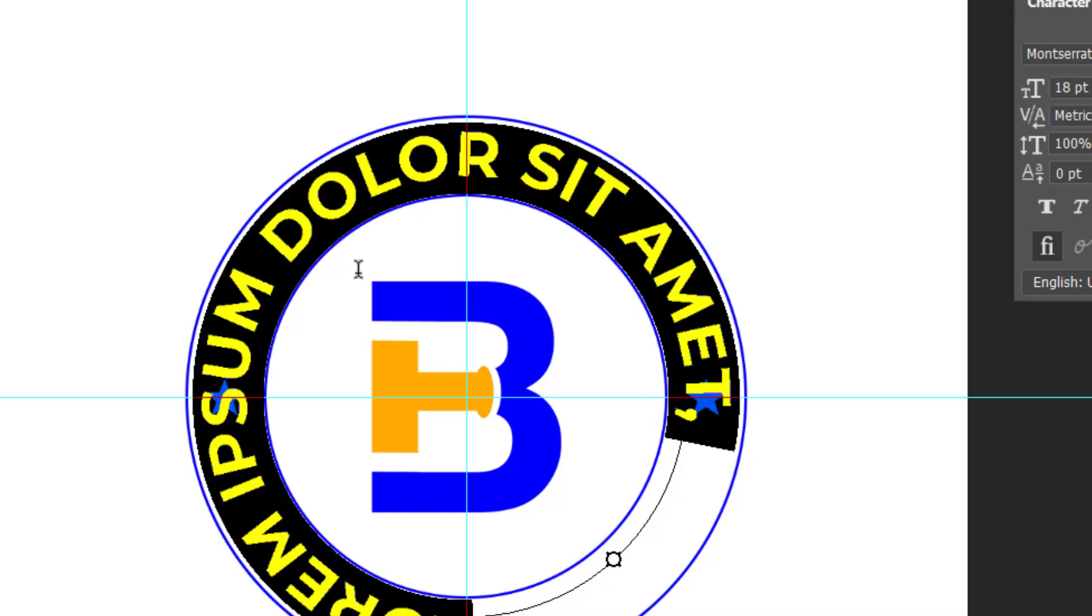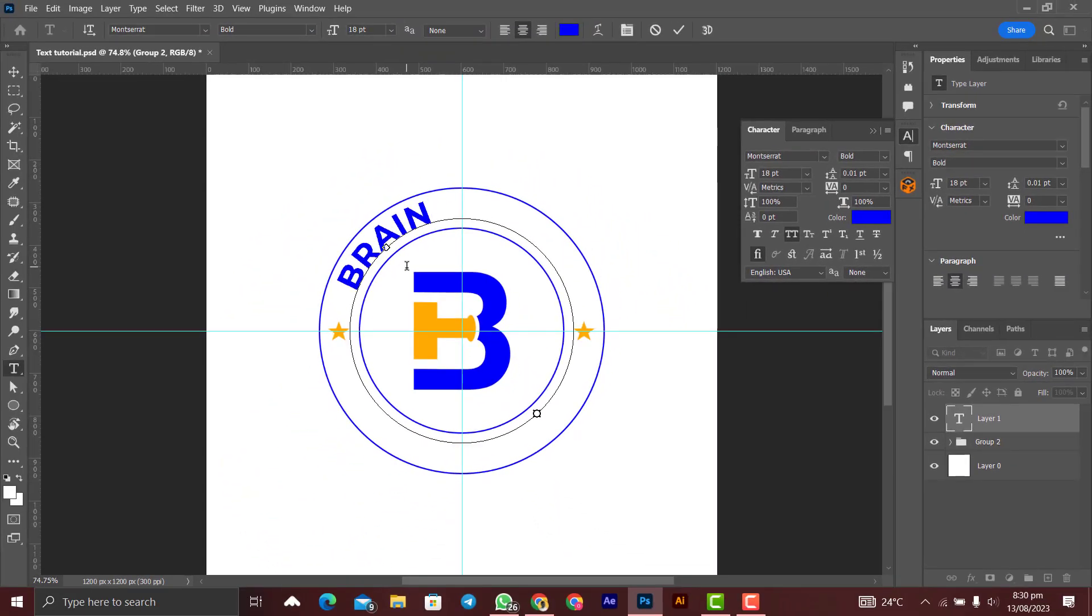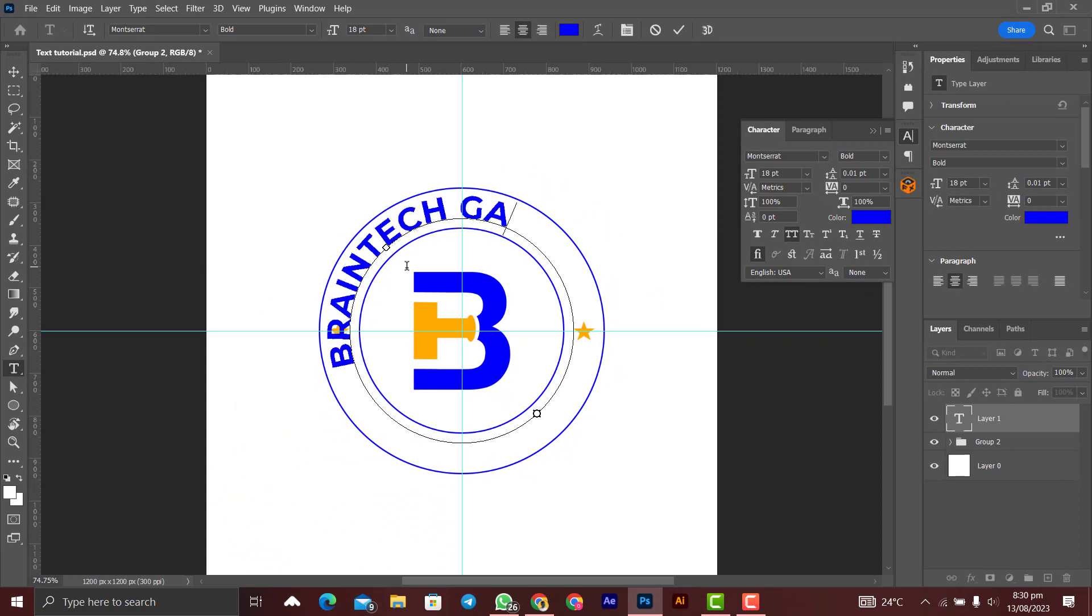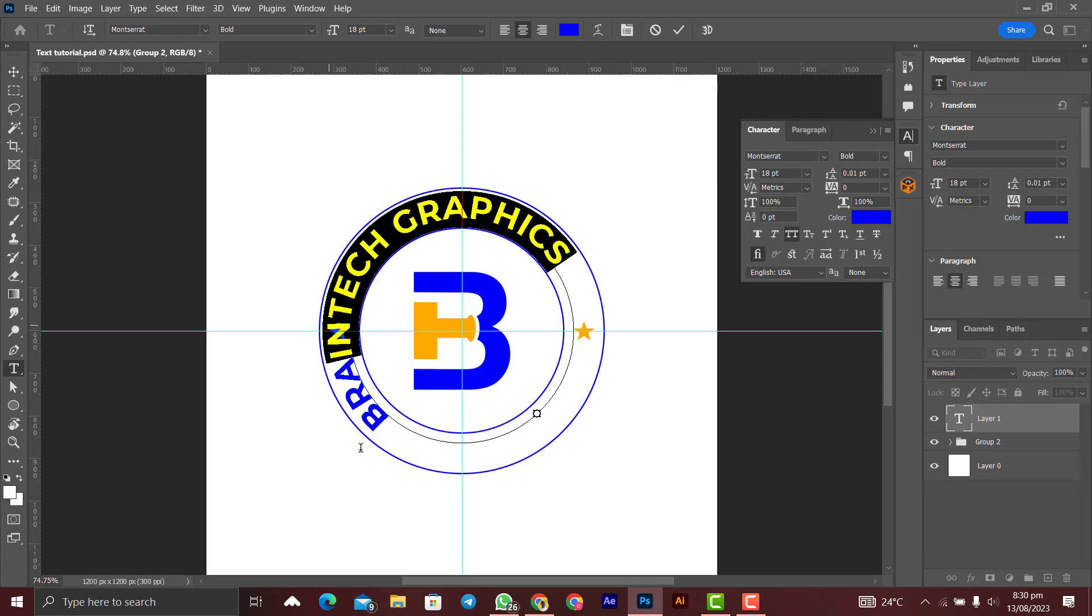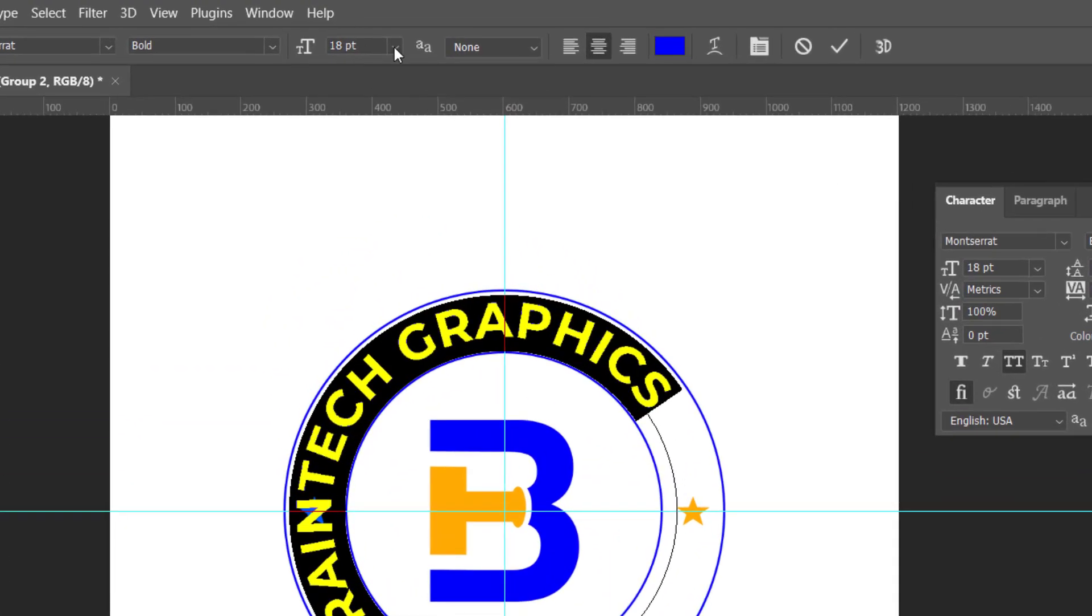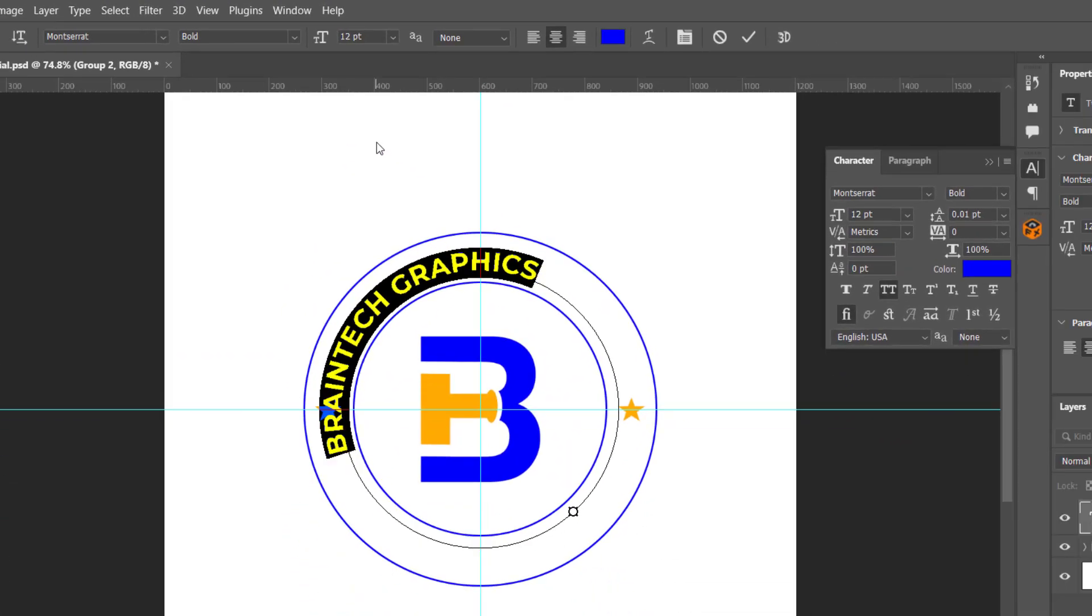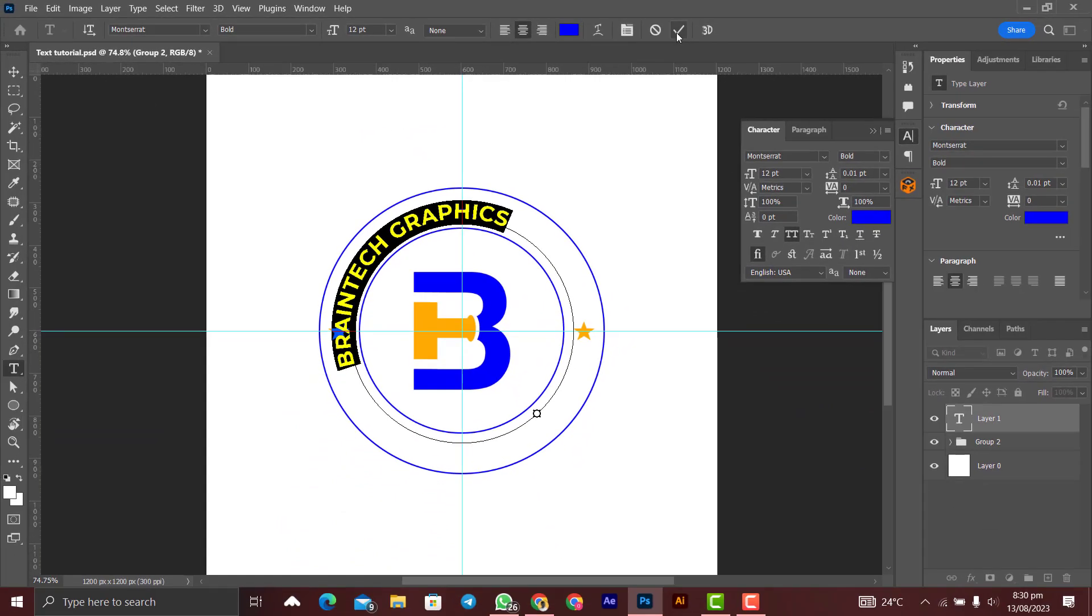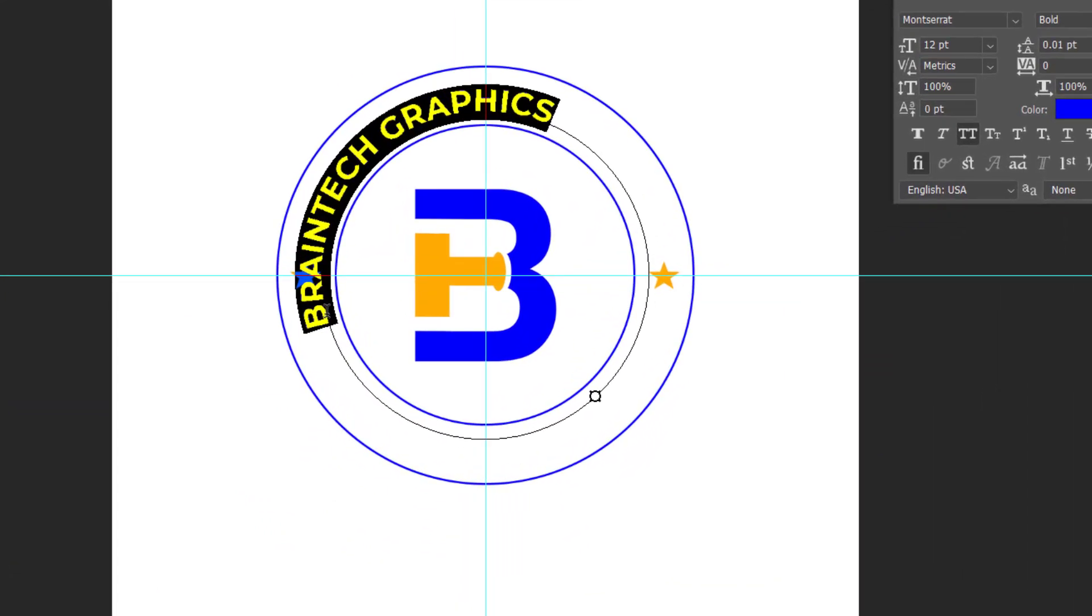Click on it like that and you bring it to the path. When you see that chain in the icon, you click on it like that and you start typing. Let's say Braintech Graphics. Let's reduce the size. Then we select all and then we reduce the size to 12.